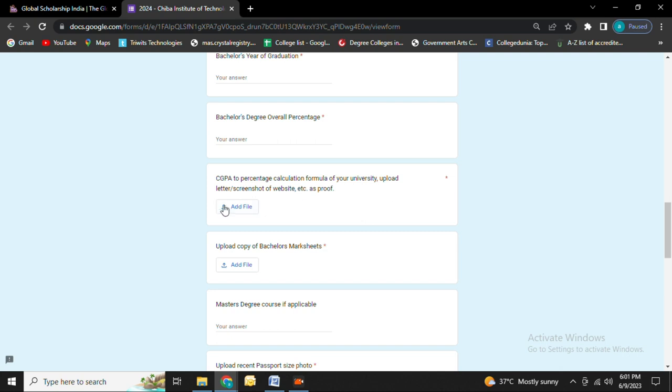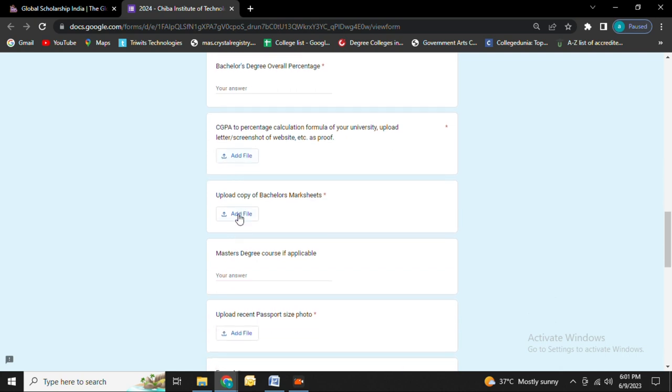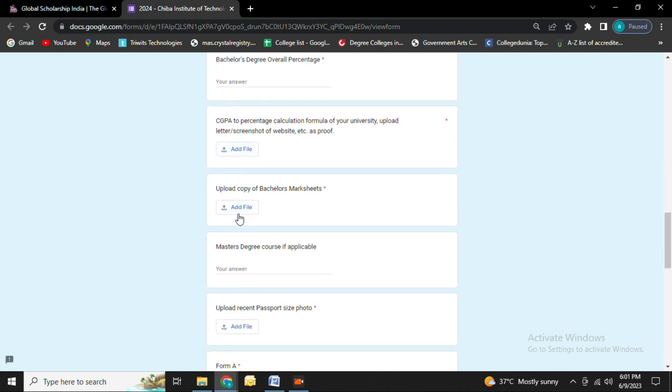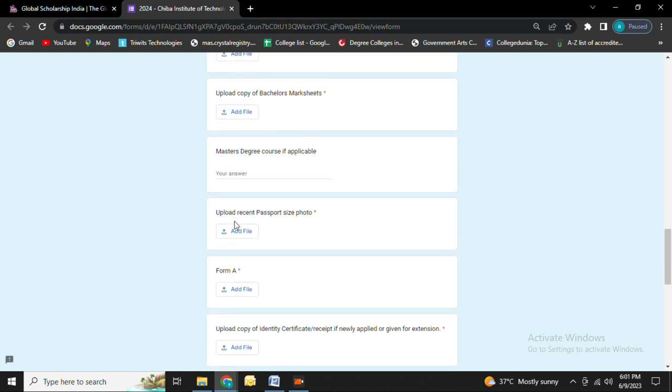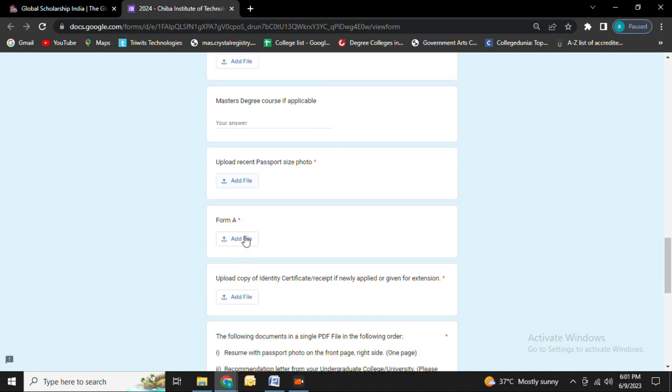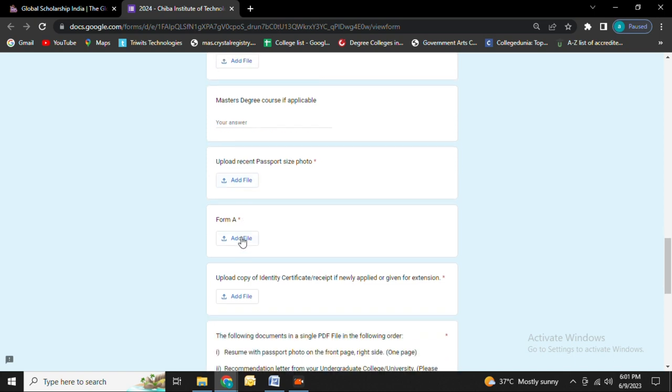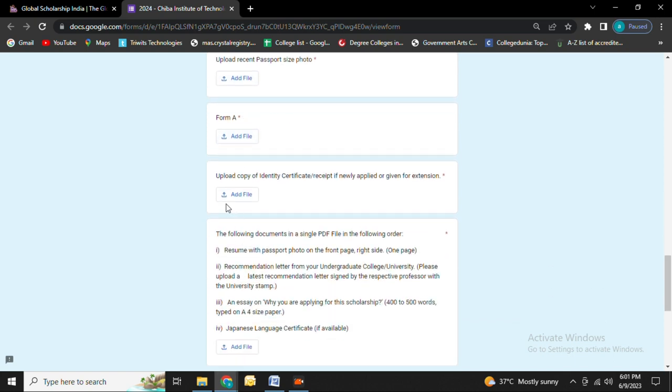Next you need to upload a screenshot of the website, then upload your bachelor's marksheet. Fill in your master's degree course if applicable, then upload a recent passport size photo and upload the form.